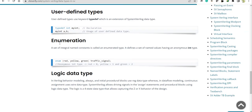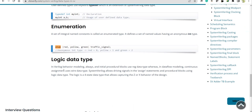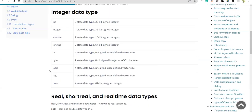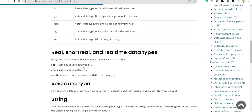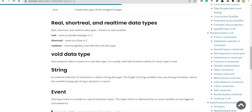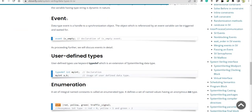There is also an enumeration data type with 'enum'. To summarize the new data types: int, short int, long int, bit, byte, and logic — remember, logic is the only one which belongs to the four-state data type. Then we have short real, void, and string. 'event' is not new because it's already in Verilog. 'typedef' is something to consider in SystemVerilog.